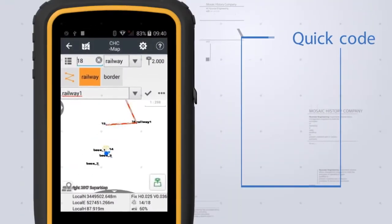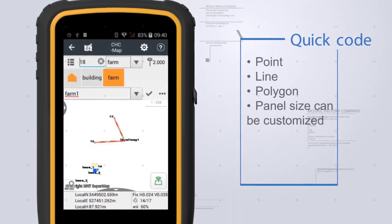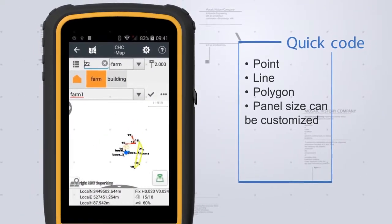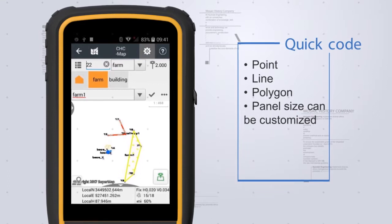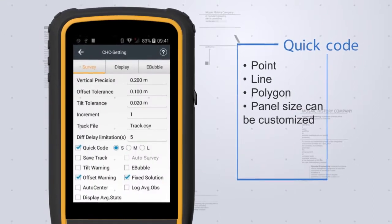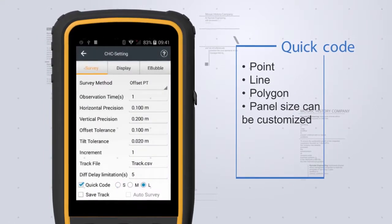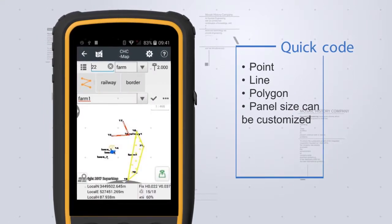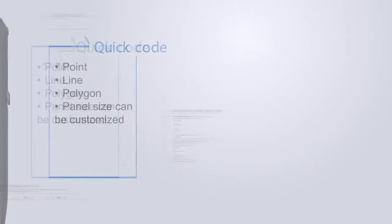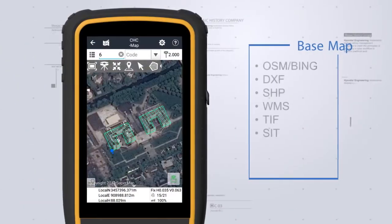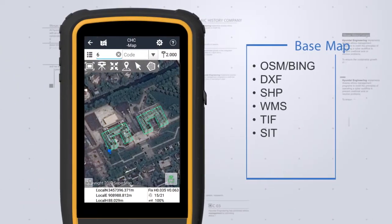Surveying different features simultaneously is much easier by choosing quick code, and the panel size can be customized to match your fingers. Landstar 7 has access to various online maps and base maps.